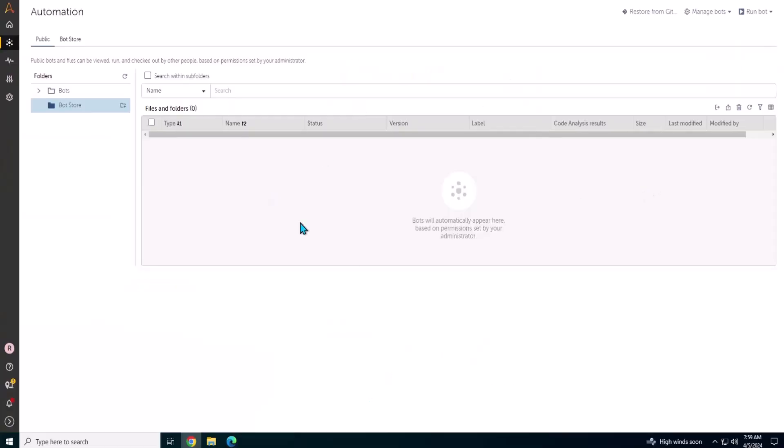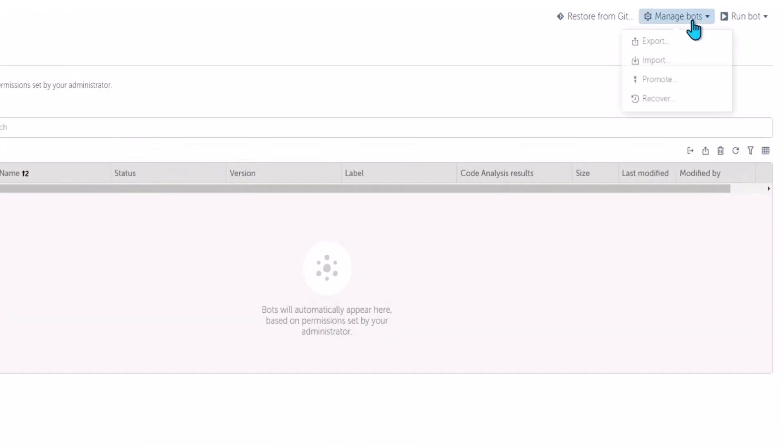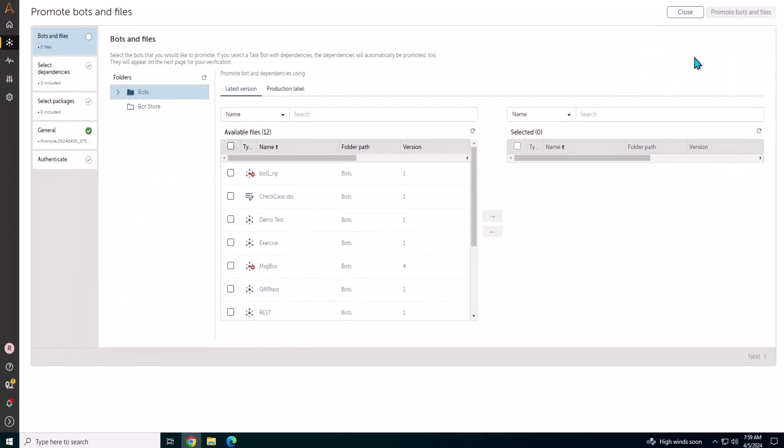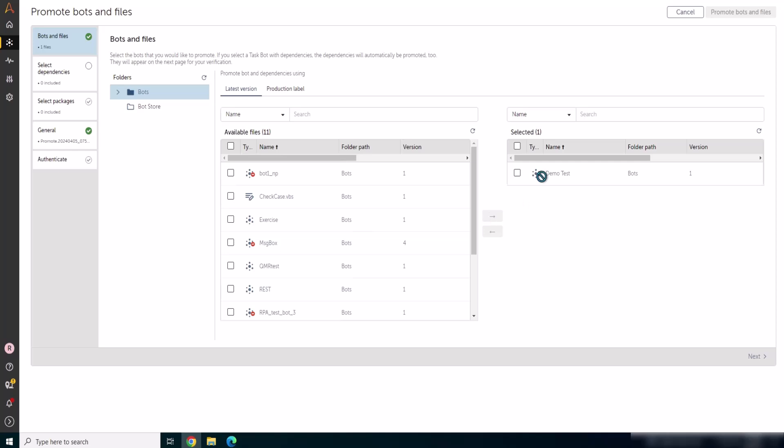I am in the dev control room now. Go to manage bot and click on promote option. You'll see the list of available bots from which you can select. For this demo we'll go with one bot file named demo test.